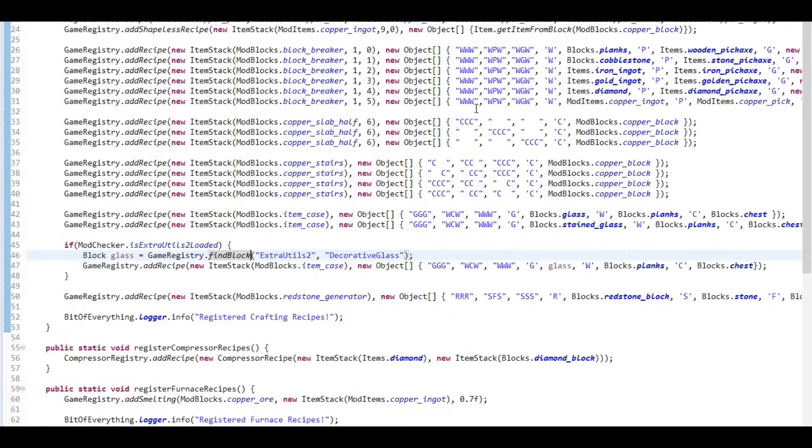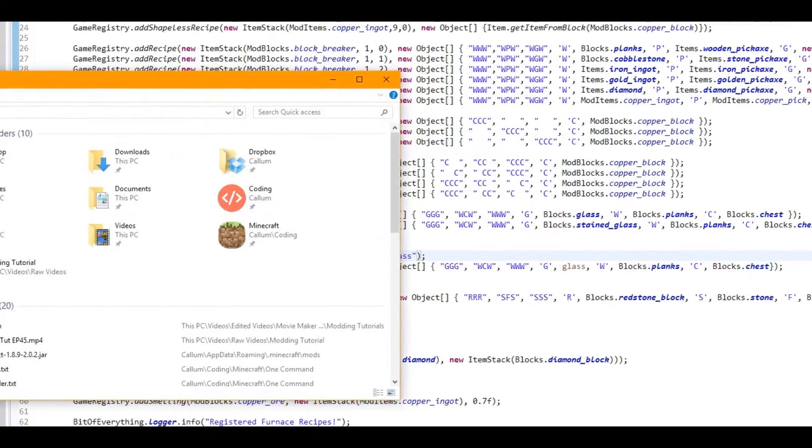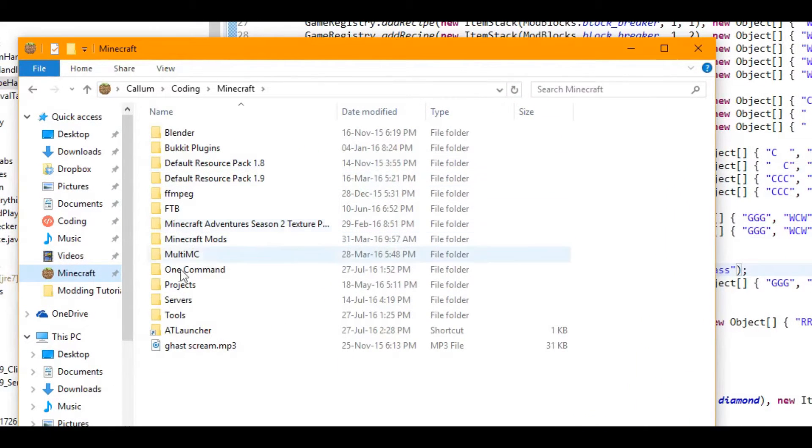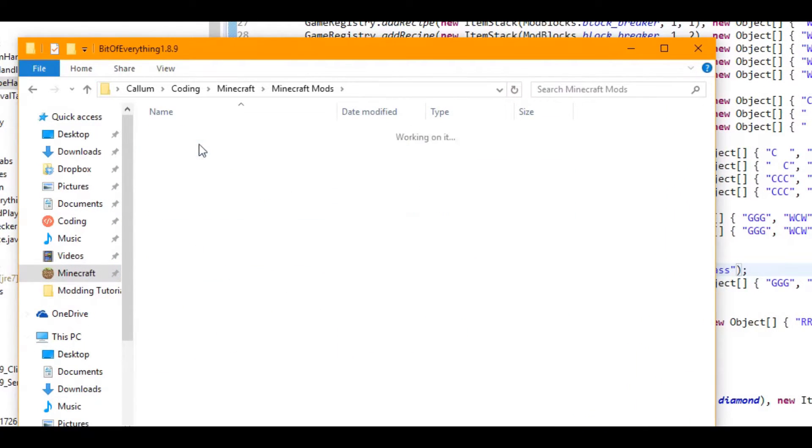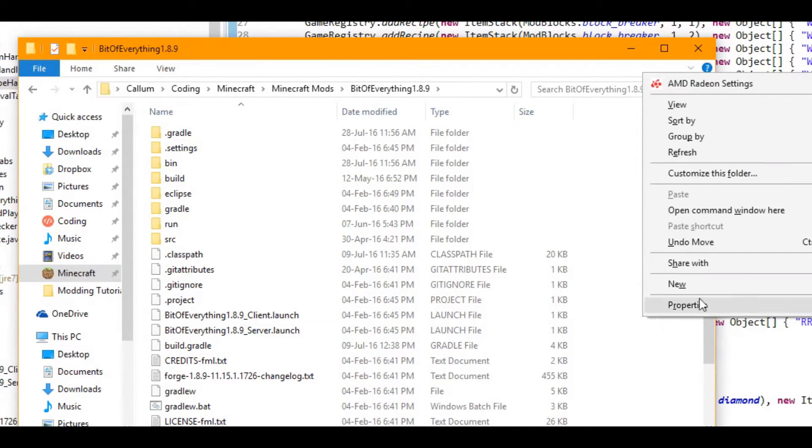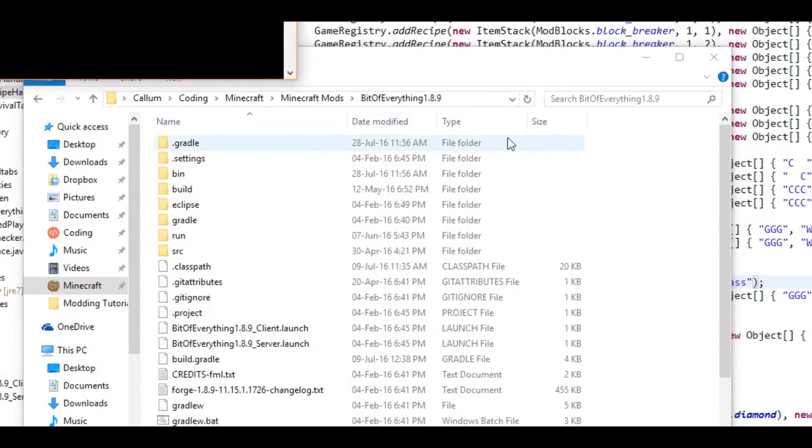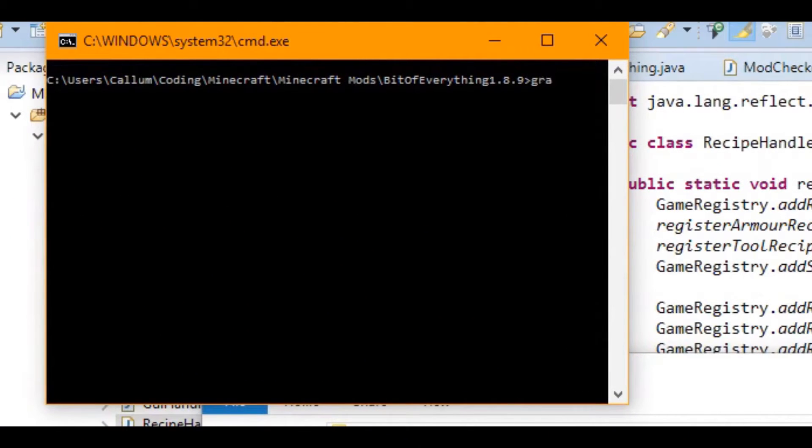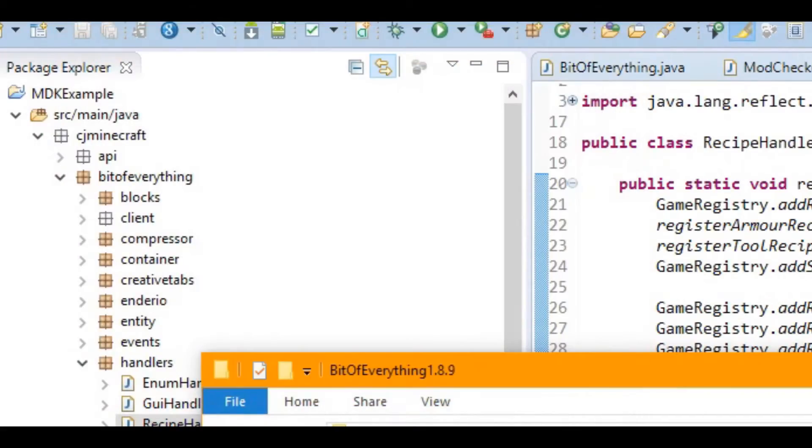You can't test this with other people's blocks until you export your mods. So what you want to do is go over to here where your mod is, and you want to go shift right-click and do open command window here. And all you want to do is gradlew build. Now I've already built mine so I don't need to do that.